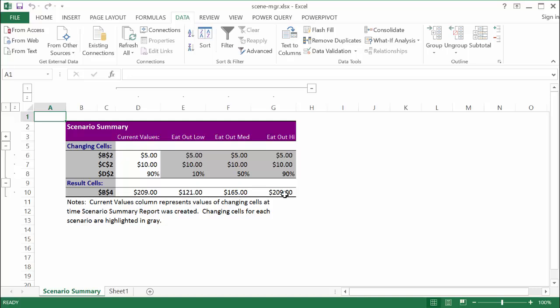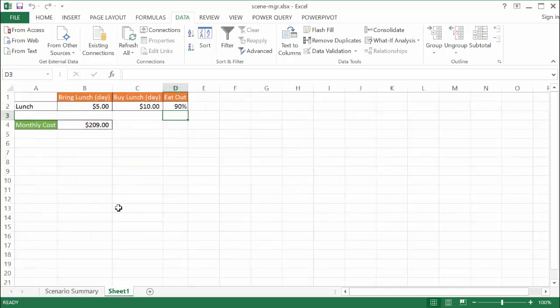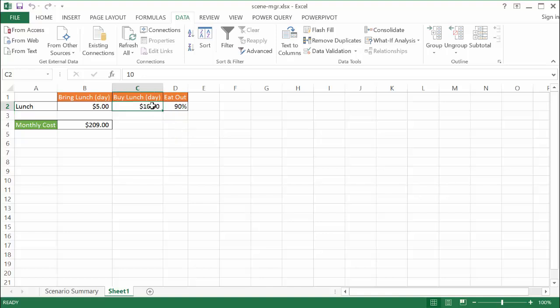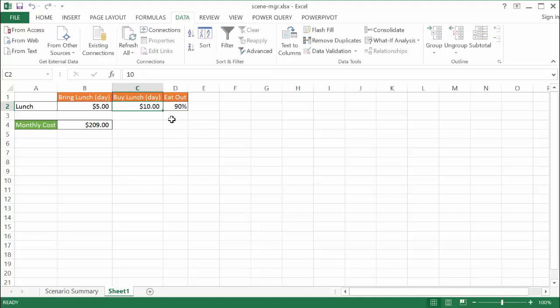As I mentioned before, with Scenario Manager, you can change multiple variables. Let's go back and see how we can add that. Maybe buying lunch is actually too low. Maybe we move to a different part of the town for work, and the areas to eat there are a little bit more expensive. So instead of $10, let me change it in the scenario manager. Instead of $10, it's $15.